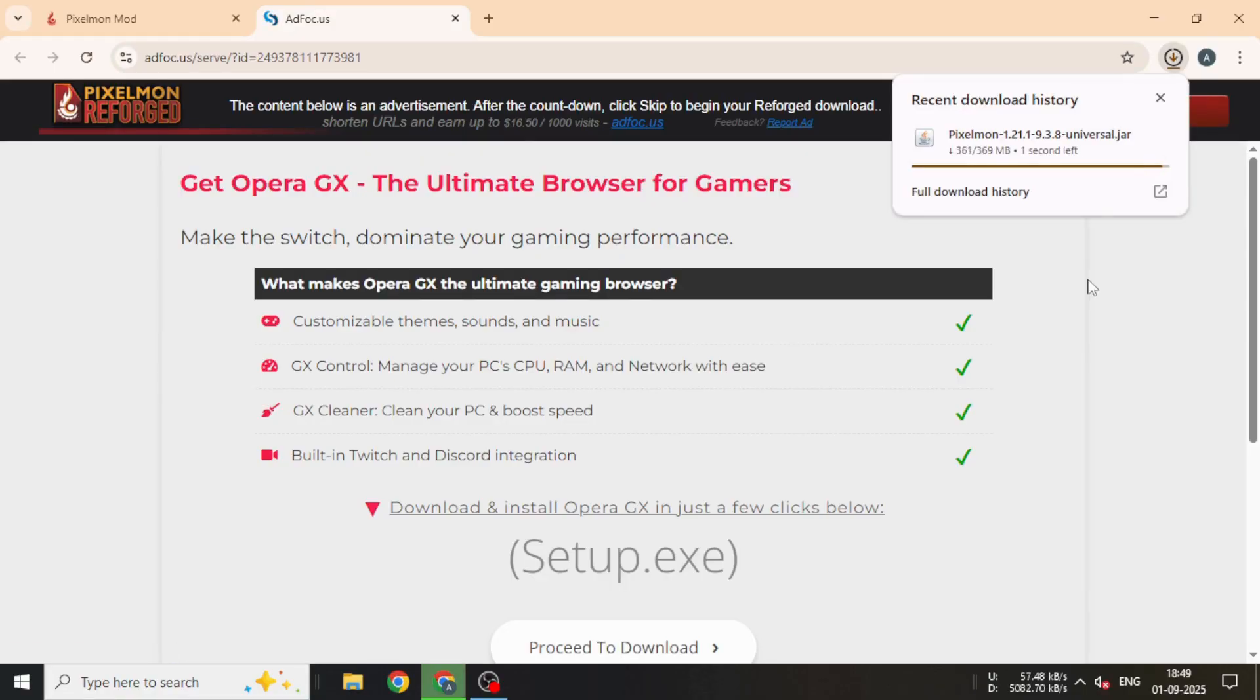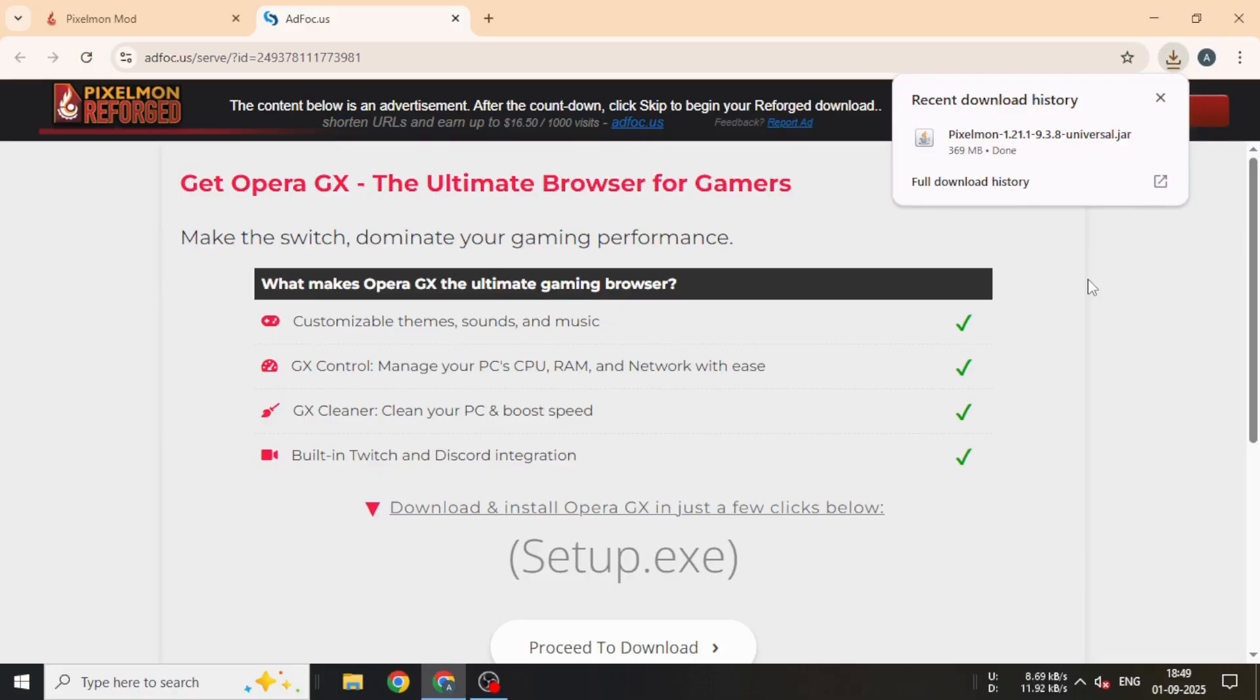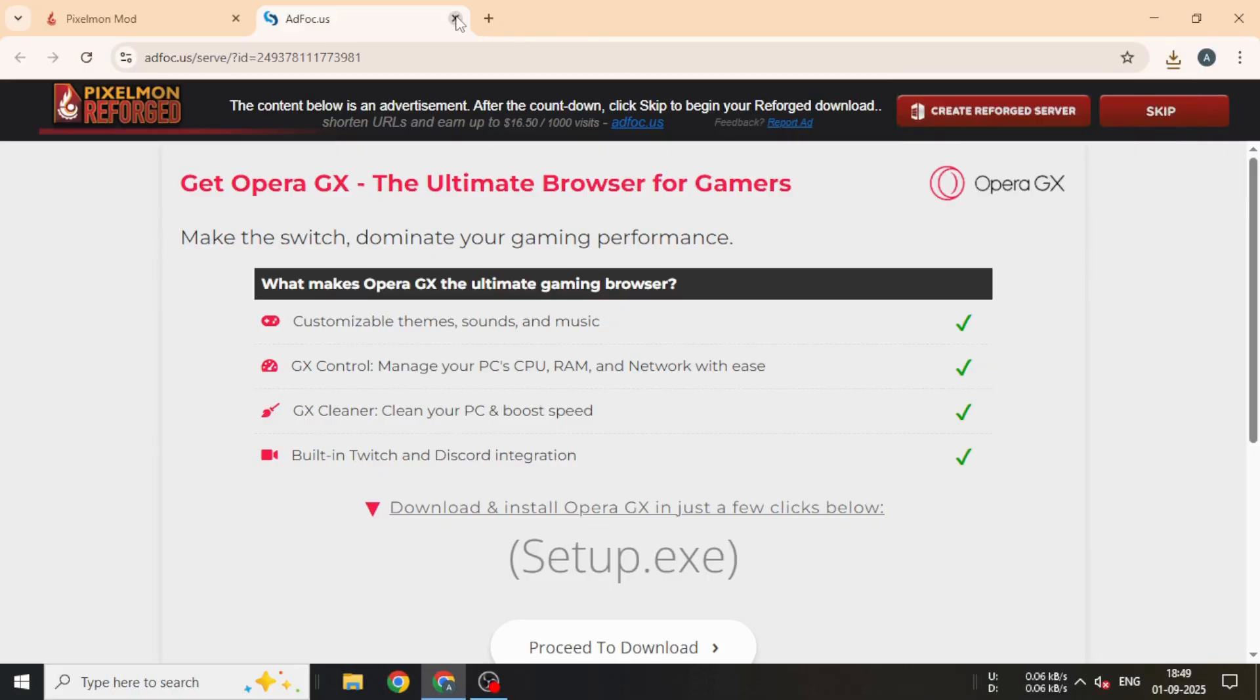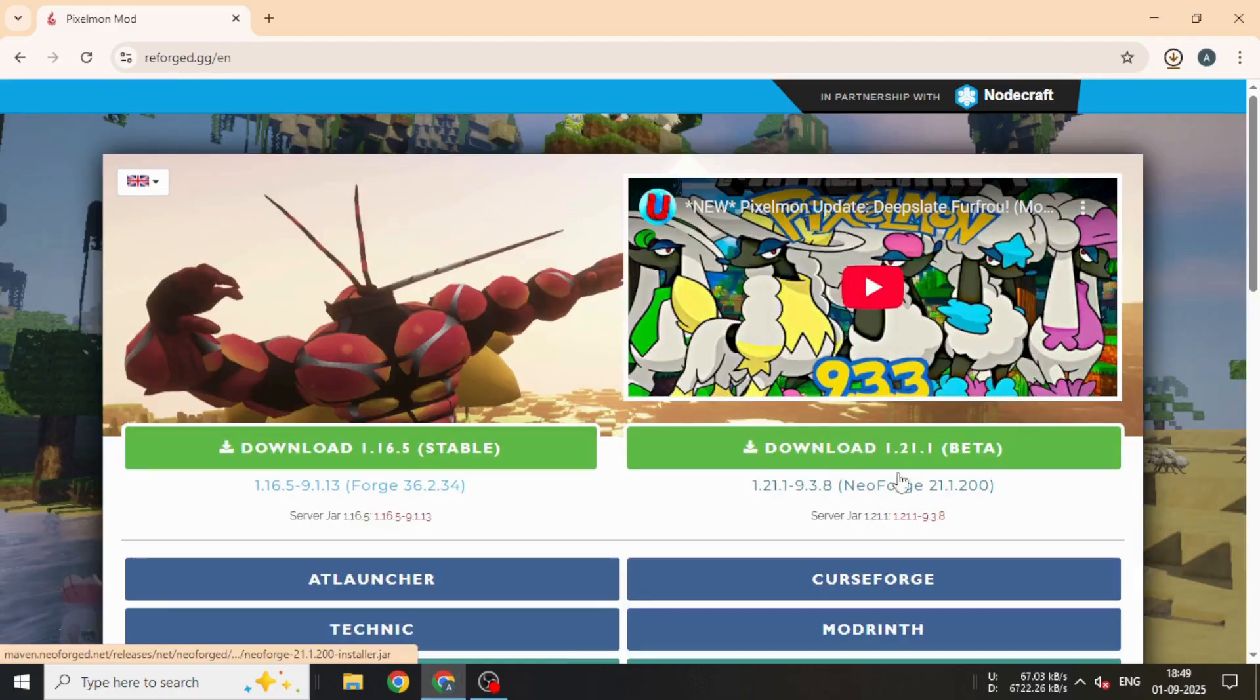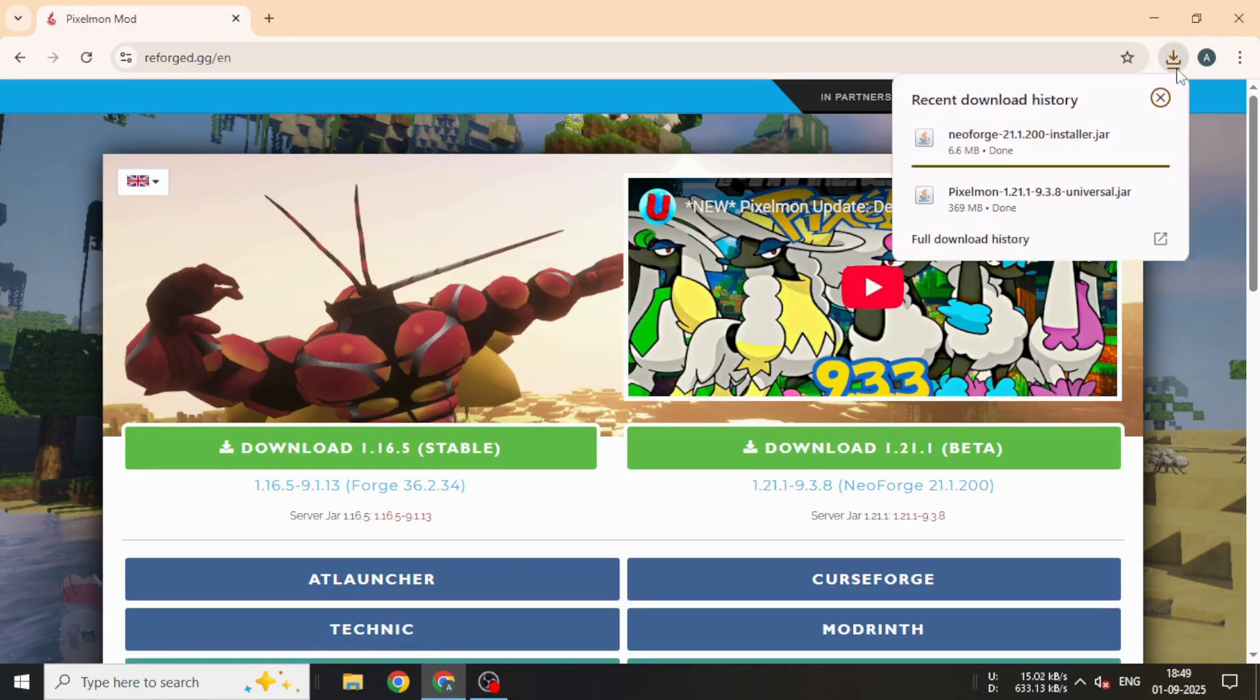Click on the green button to download the Pixelmon mod, wait 5 seconds, then click Skip to begin the download. Once that's finished, click on the NeoForge link below it to download the required NeoForge version.